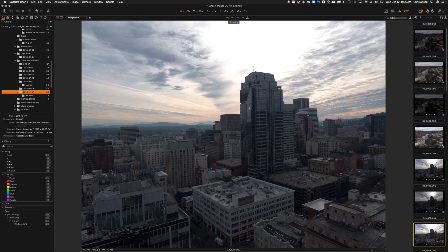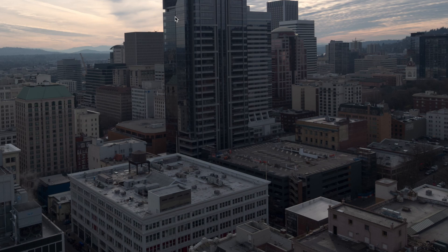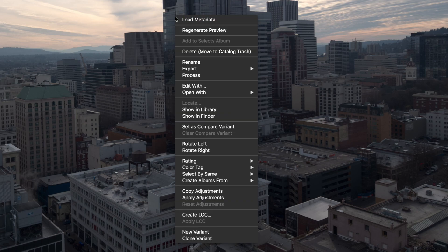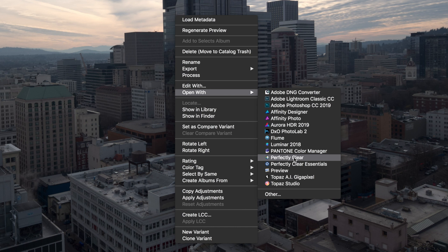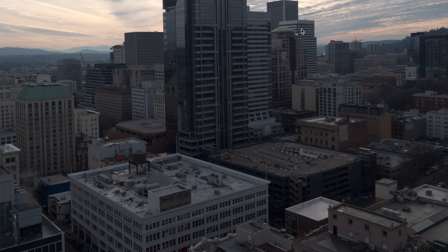Now back to the original image. If we want to work on the image without any of the Capture One adjustments, we would right click and choose Open With and choose Perfectly Clear. And what this will do is this will open it, it'll bypass all of the adjustments made to Capture One Pro and we can do the same thing that we did previously with the Edit With.